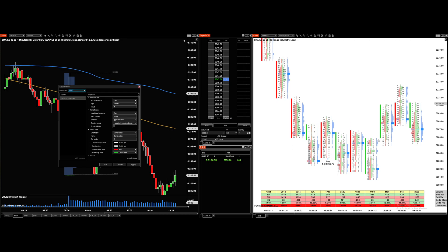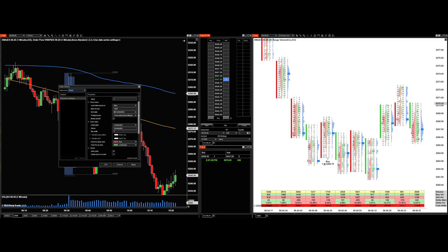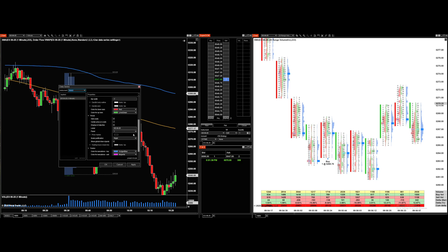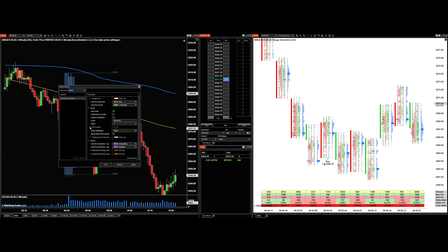On the other side of my screen I use a range bar on the footprint on ES. Right now I have 1000 bars loaded on my one-minute chart — pretty simple and straightforward. Chart style is candlestick.